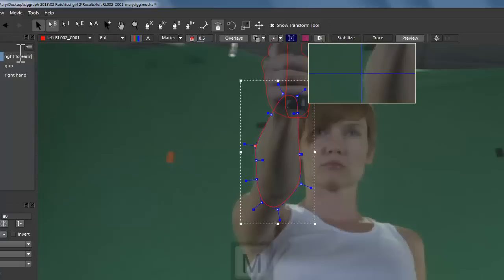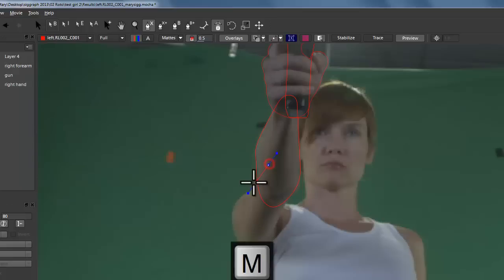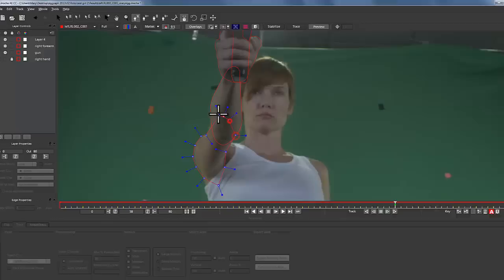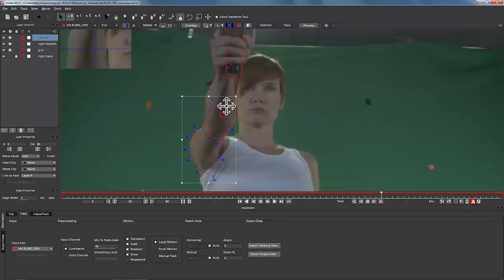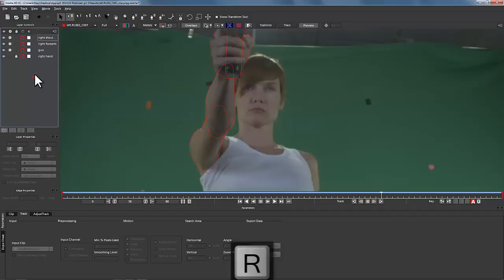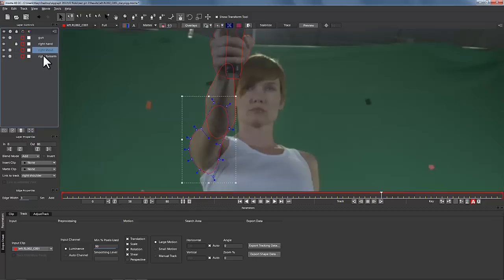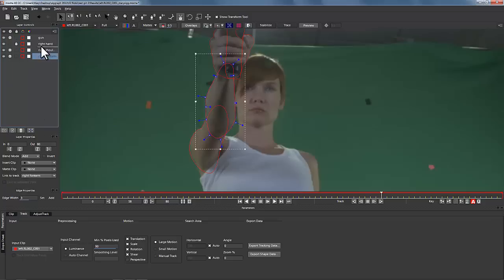We're also going to draw a shape around the top of her arm, soften it, pull it tight, and call this right shoulder. We're going to lift gun to the top of everything, put hand right above everything, and track right forearm and right shoulder at the same time. We're going to put them in order and track backwards.